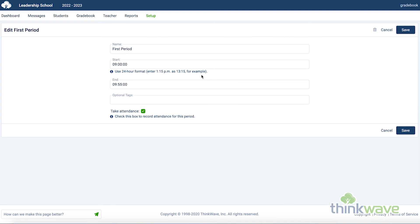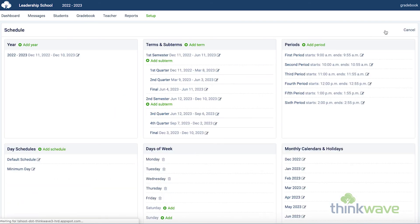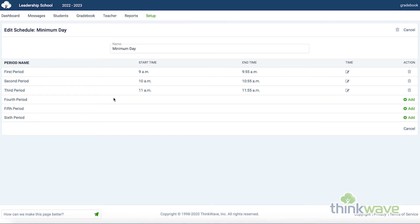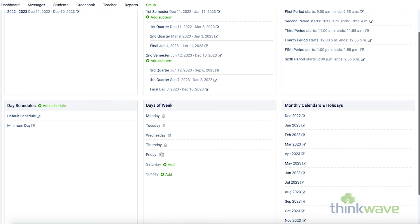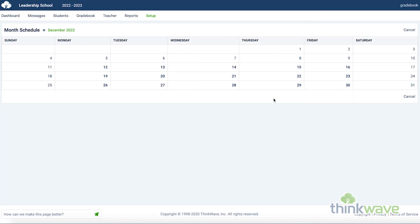Periods are flexible too. You can change the start and end times of the periods, as well as add your own periods for the school. If you have a period that covers the whole day, you can do that as well. If you have different day schedules, for example minimum day, you can assign different periods to those minimum days. Or you can shorten the periods and remove 5th and 6th period for minimum day if you would like. Here you can set the holidays for certain days of the year, and it would eliminate those days from taking attendance.